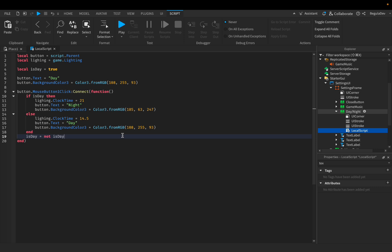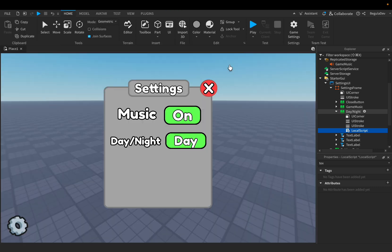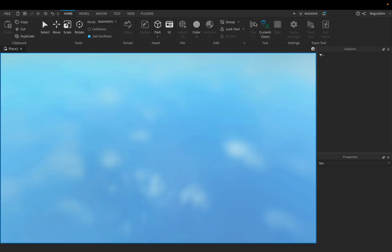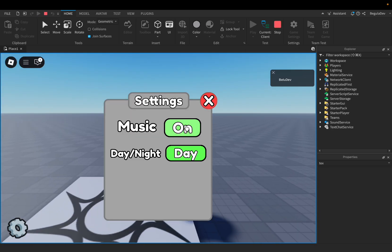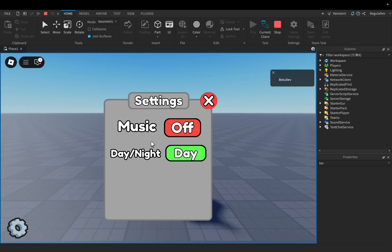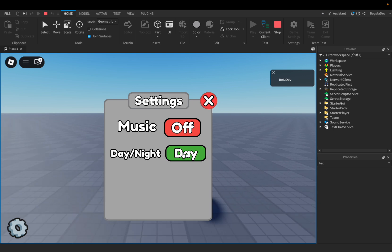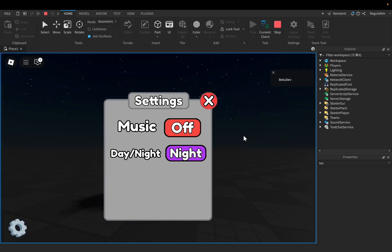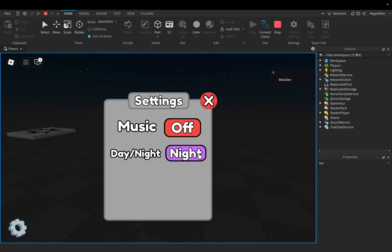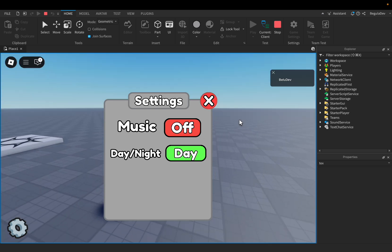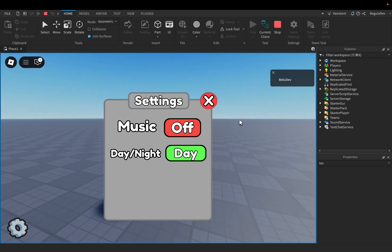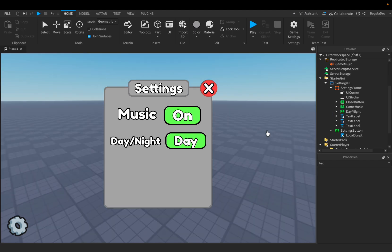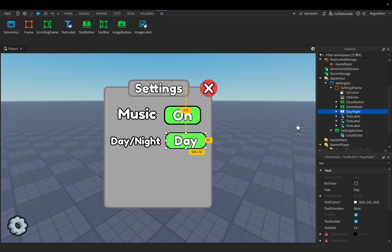We are done with this script too. Let's close the script and test the game to see if it works. In the game, let's turn off the music — music is off. When I press the button there is night, and when I press again it makes day. This works too. Now let's do the next option which is shadows.